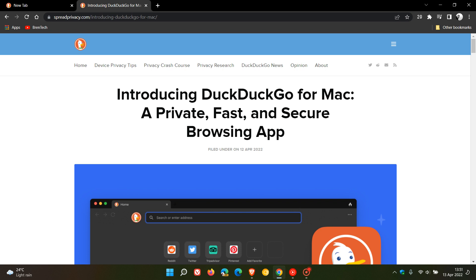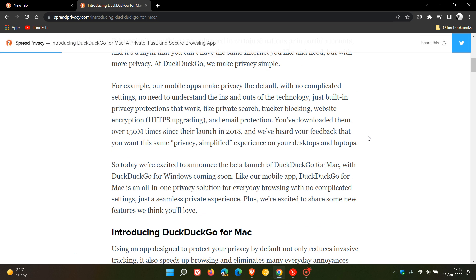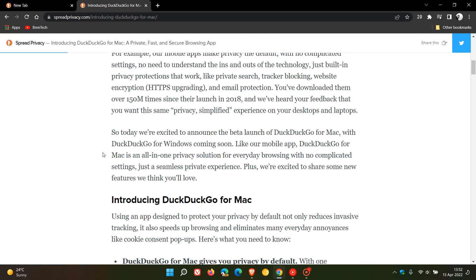available for Mac users. DuckDuckGo says 'Introducing DuckDuckGo for Mac, a private, fast, and secure browsing app,' where they say here, 'So today, which was the 12th of April, we're excited to announce the beta launch'—so it's a beta version, not a stable version, just be aware of that—of DuckDuckGo for Mac, with DuckDuckGo for